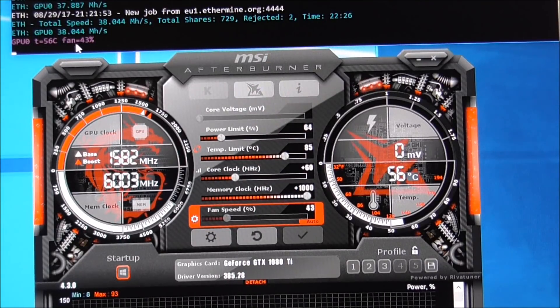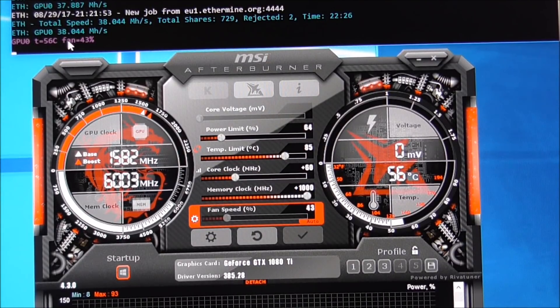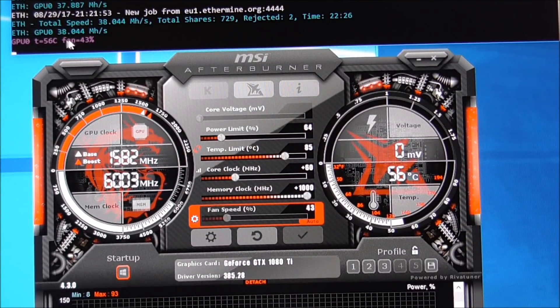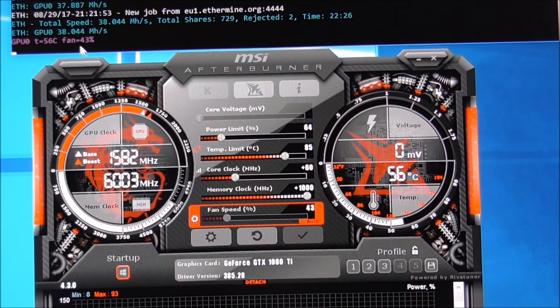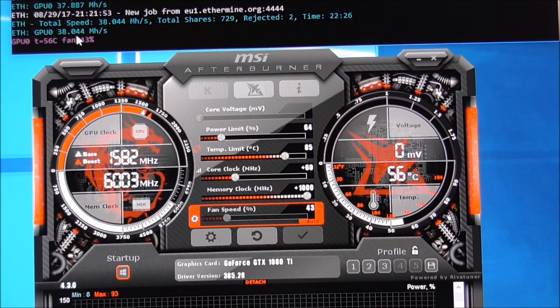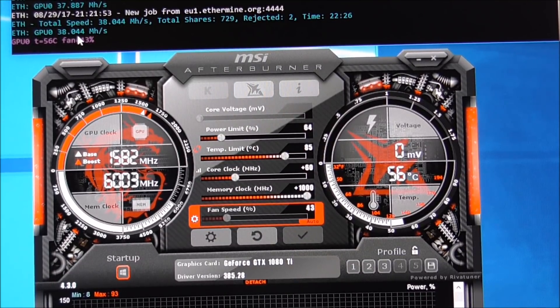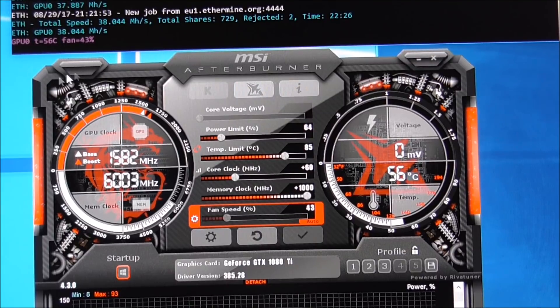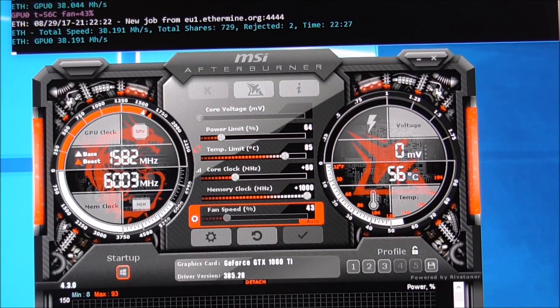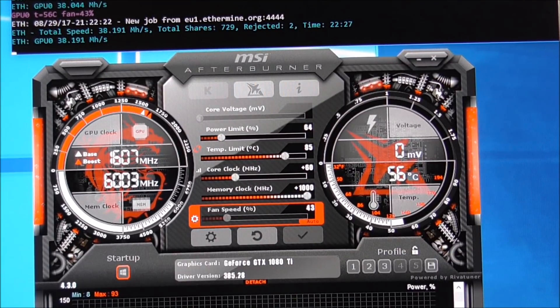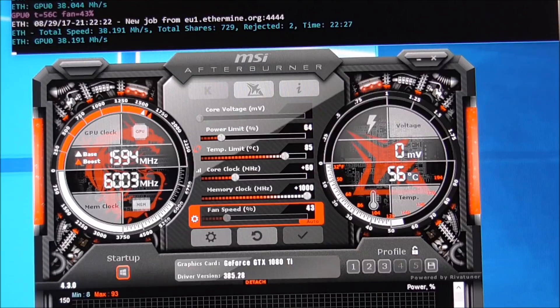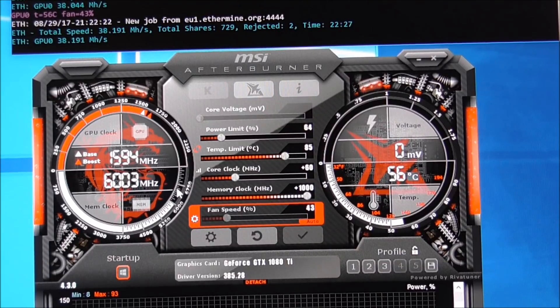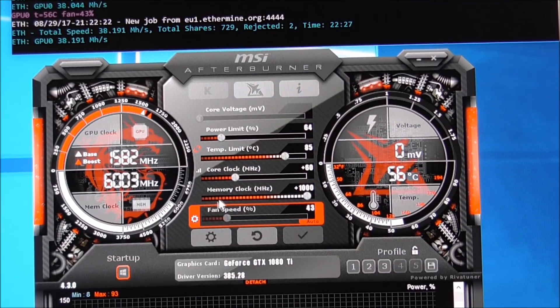Now, the hash rate I'm currently running between 38 and 39. Now, that's pretty good for GTX 1080 Ti because it defaults around 30 to 32.